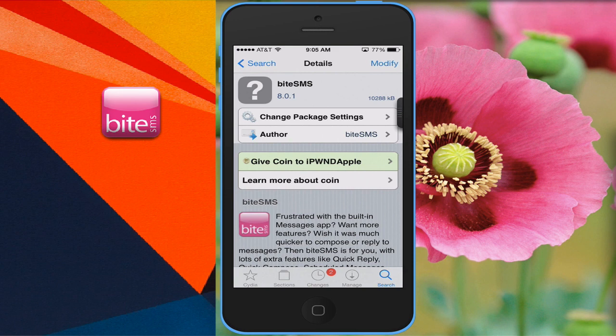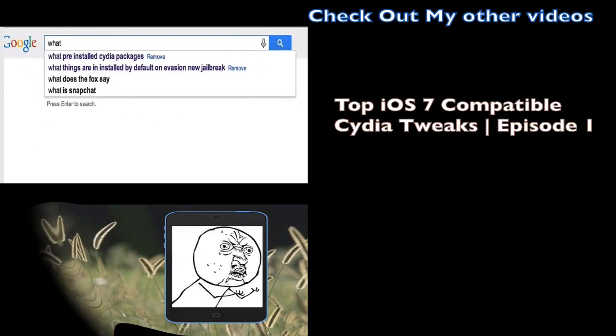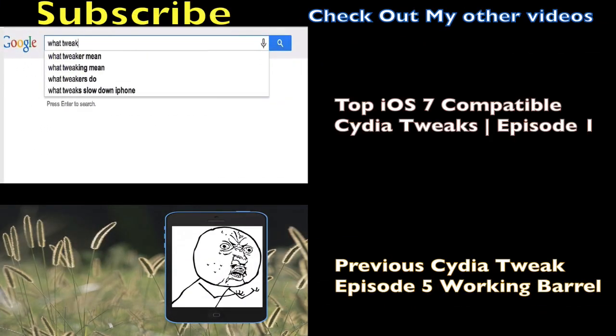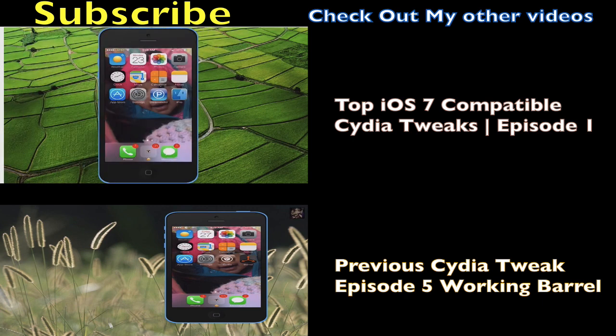Alright, so let me know in the comments what you think about this tweak. Again, it is really buggy. It has a lot of problems. It restarts my phone sometimes randomly. Most likely I'm going to be uninstalling this until it's perfected. Alright, so that's my video on Byte SMS. Be sure to check out my other videos. As always, rate, comment, and subscribe. Until next time.